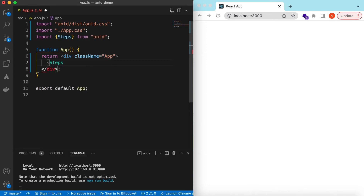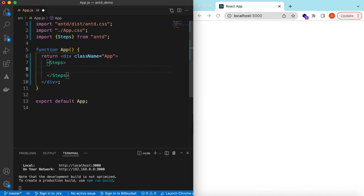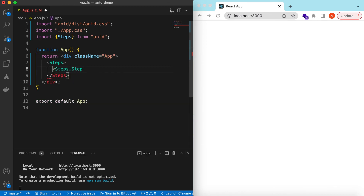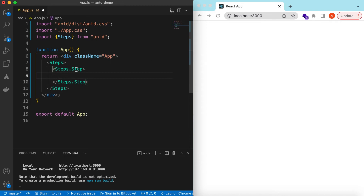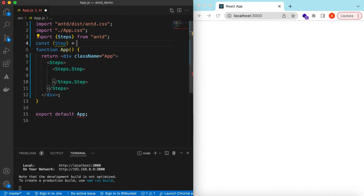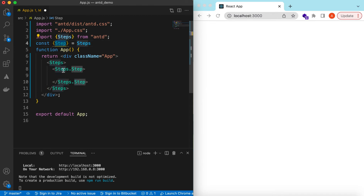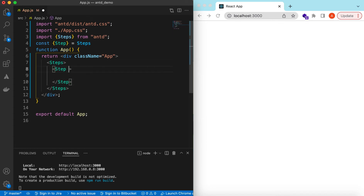We'll use Steps and inside Steps we'll use Steps.Step. Either we can use it that way, or we can destructure Step from Steps — so instead of Steps.Step we can use just Step. It will do the same thing.